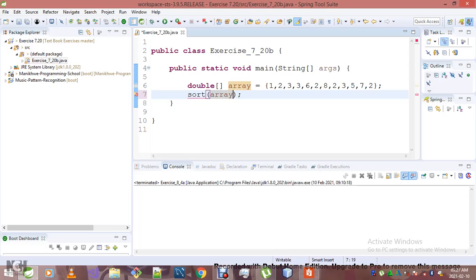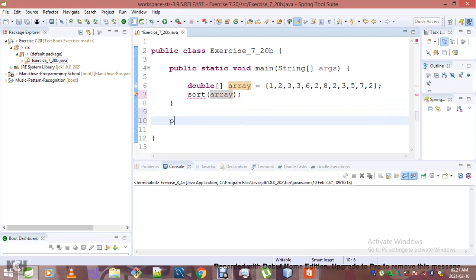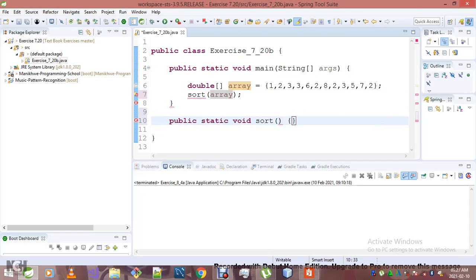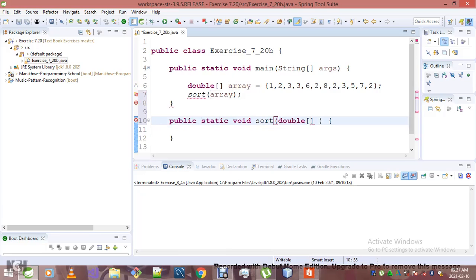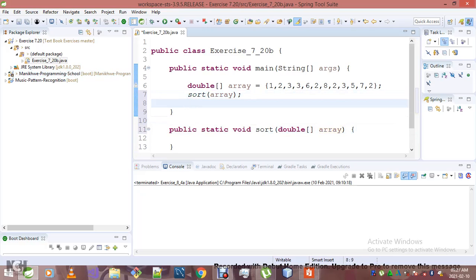Let's call the sort method, which I haven't yet created. Let me create it here: public static void sort, taking an array. We'll take care of it later.